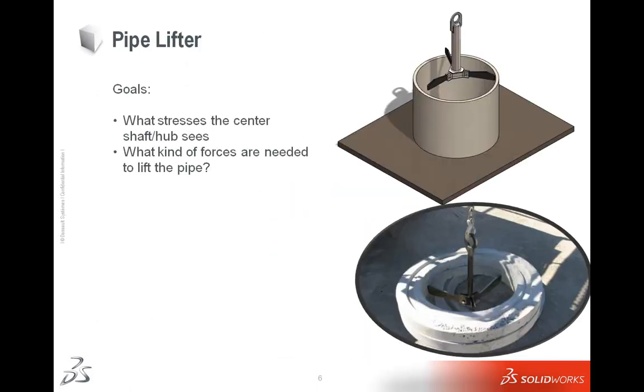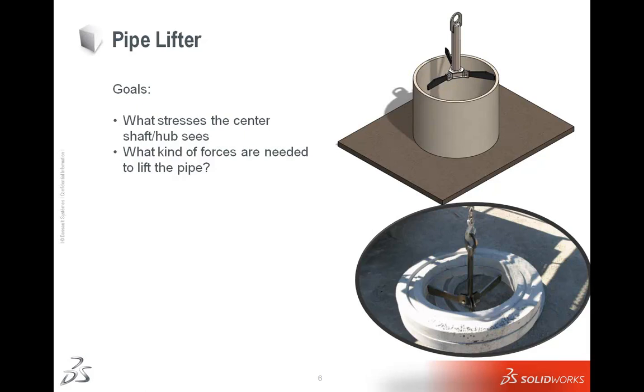Our first problem, our first project here is this pipe lifter. You can see the picture of it in the lower right-hand corner here of the actual real life pipe lifter. And what we're going to be doing is studying this and seeing what kind of loads it can handle and how it actually works in the real world, but while it's all in our design phase.